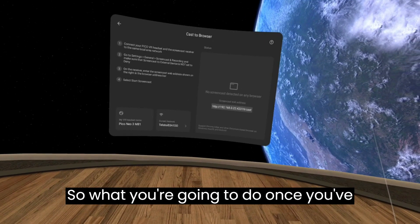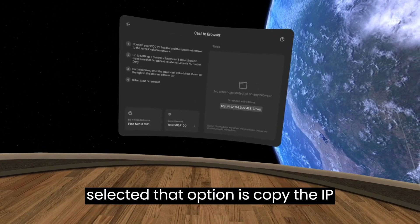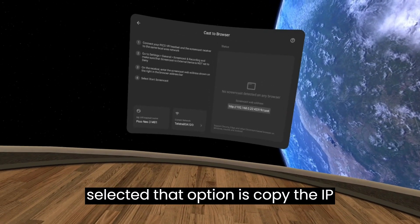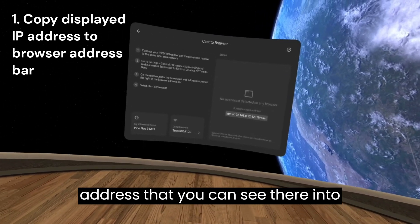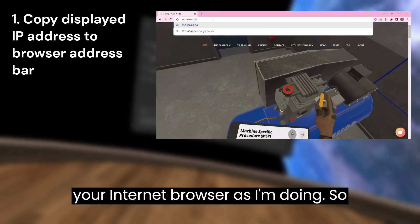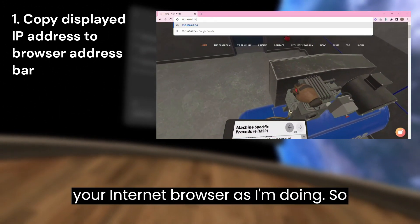So what you're going to do once you've selected that option is copy the IP address that you can see there into your internet browser, as I'm doing.